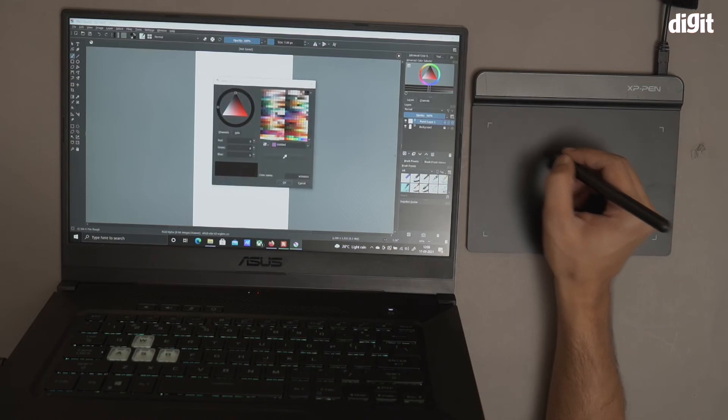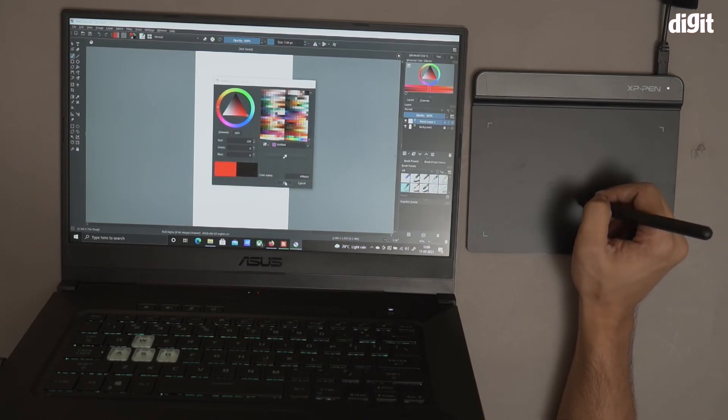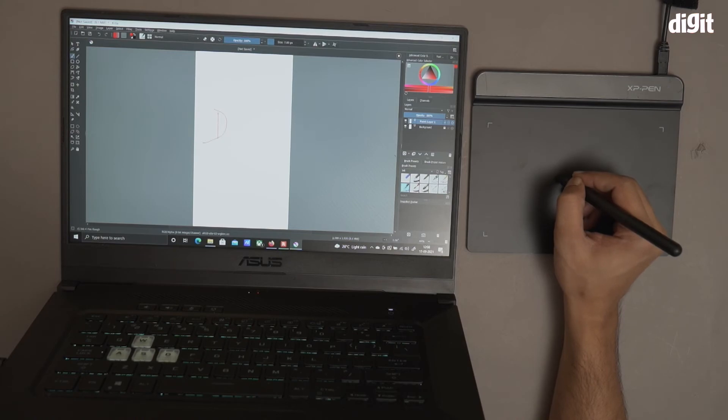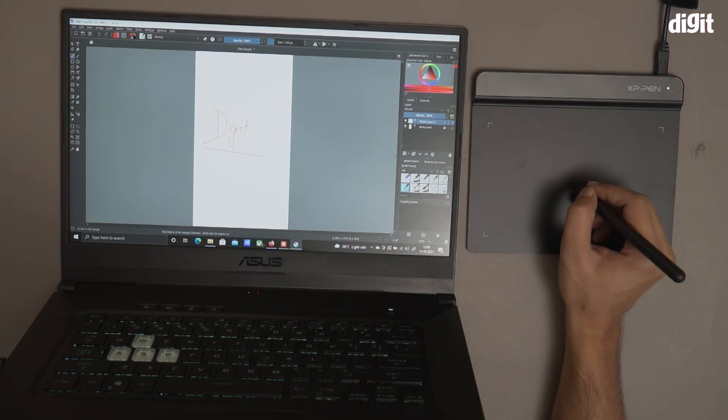So this is basically how you set up the XP-Pen G640 graphics tablet.